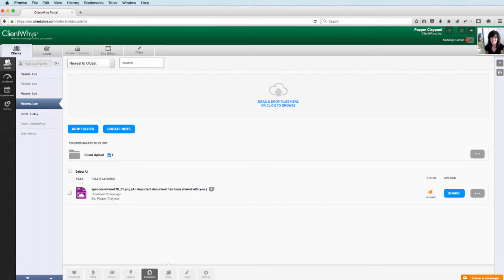Thank you for joining me today. My name is Lee Reams with ClientWise, and today's tutorial is going to go over our beta release of the portal upgrade with the folder functionality.